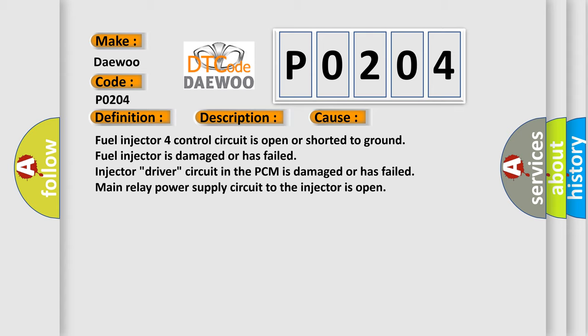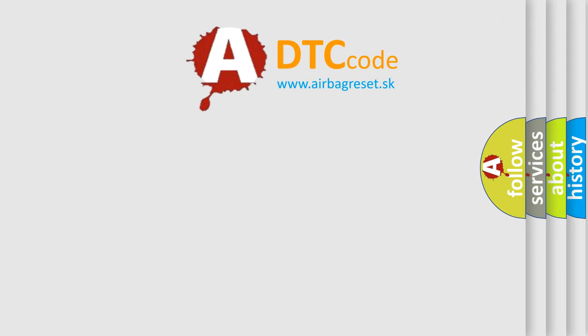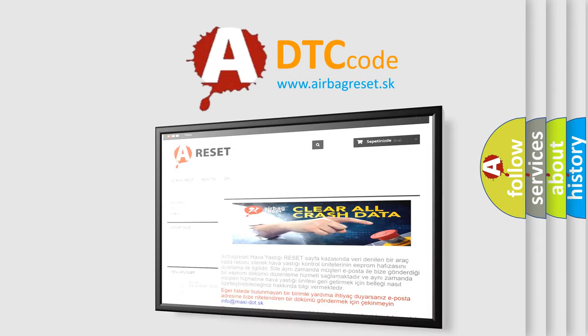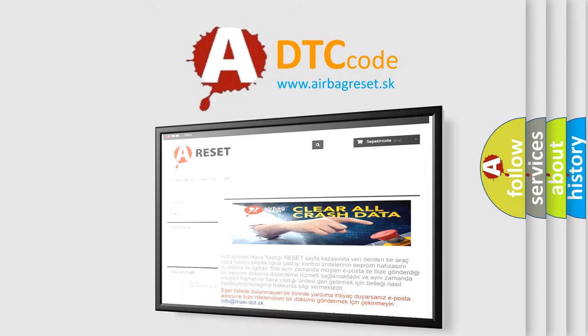Main relay power supply circuit to the injector is open. The Airbag Reset website aims to provide information in 52 languages. Thank you.